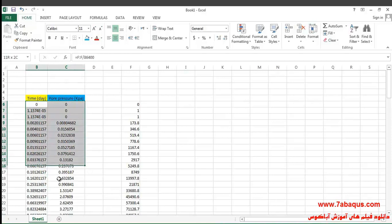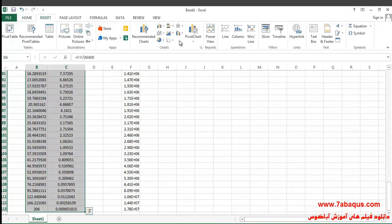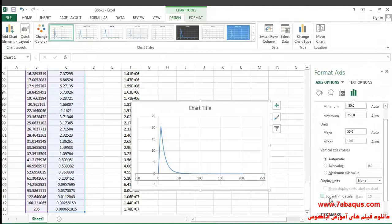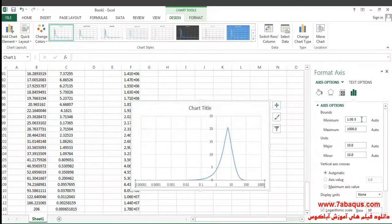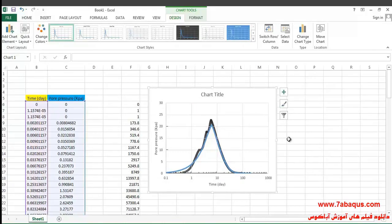I'll select these two columns and then select the chart diagram from the Insert menu. The diagram marked in blue is the one obtained from Abaqus software. As you can observe, the results from Abaqus are quite the same as those obtained from Sam Helwany's book.